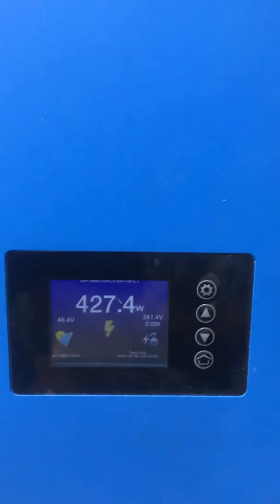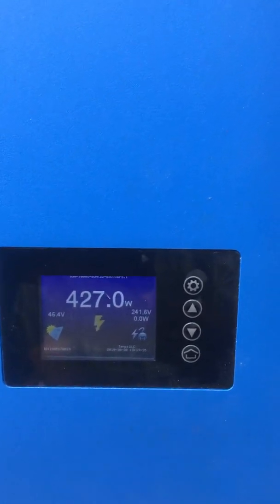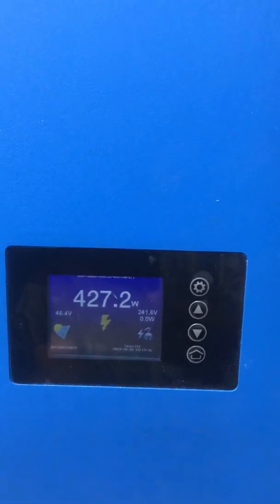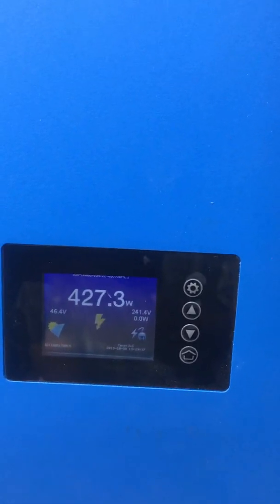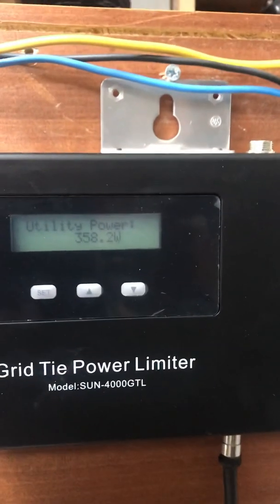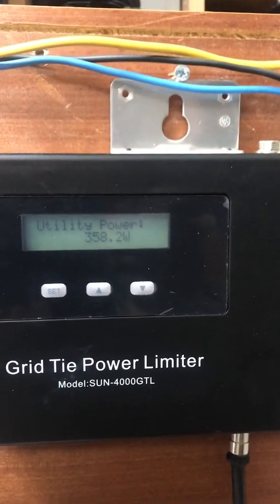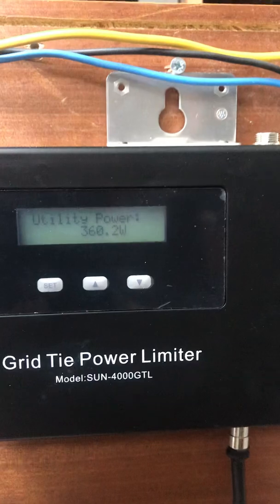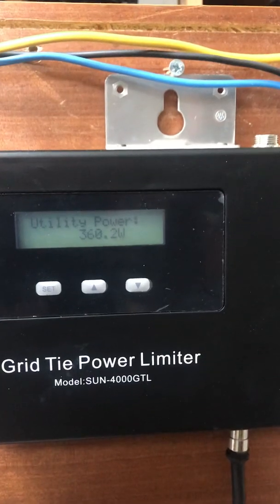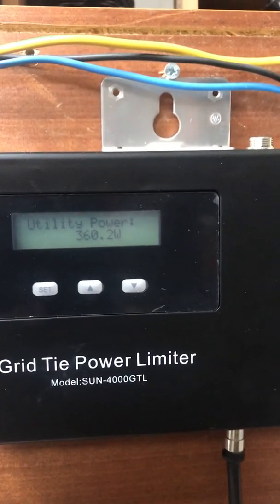And that signal is then feeding to here where it's now giving us our 127 watts maximum output. And we're still a little bit short of the power we want, so we're still taking 358, 360 watts from the grid at the moment.